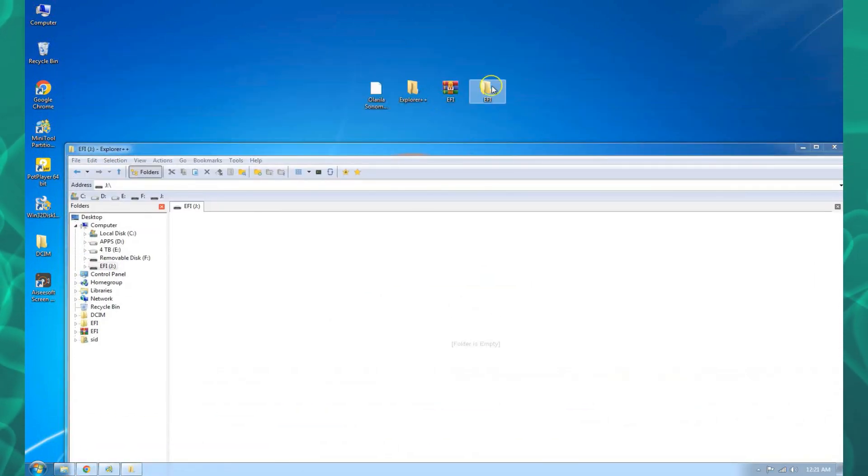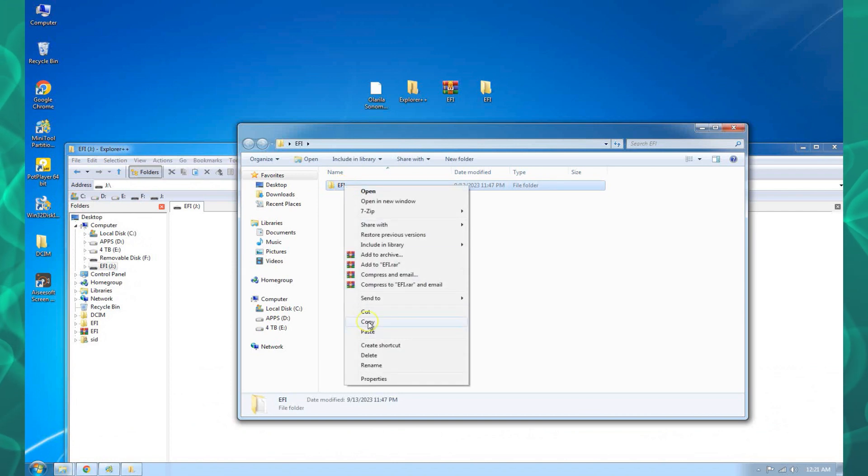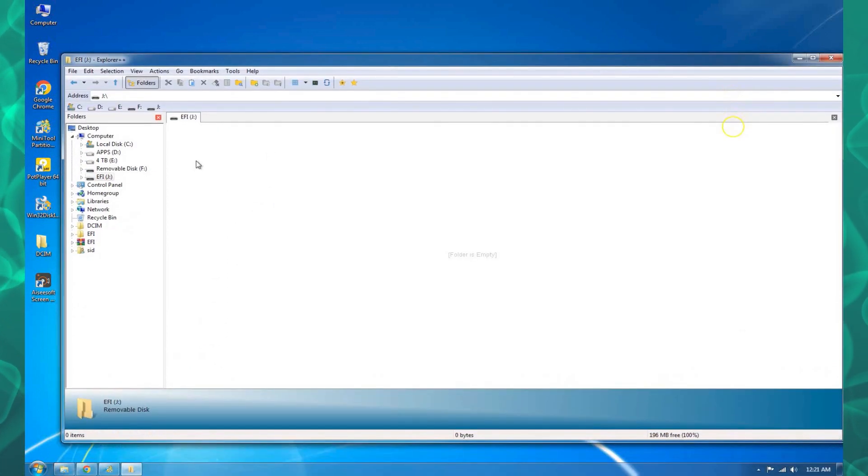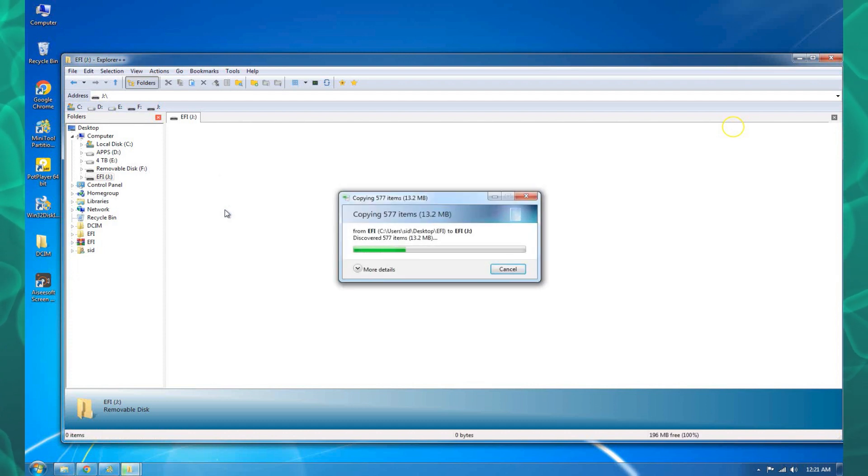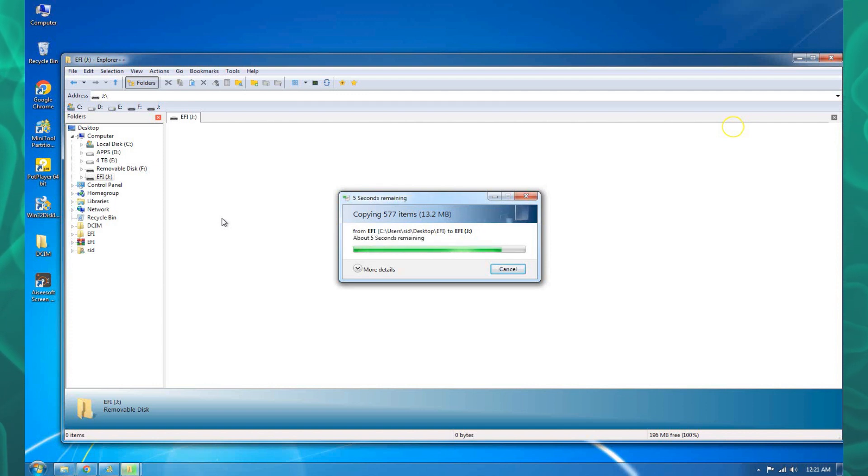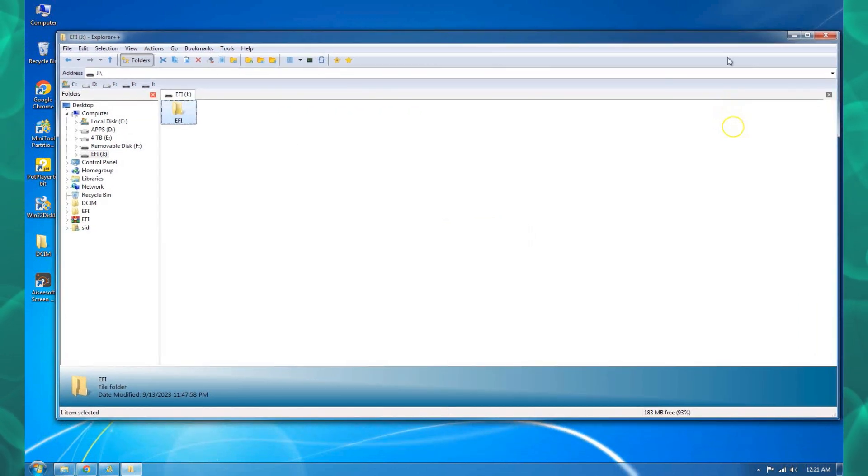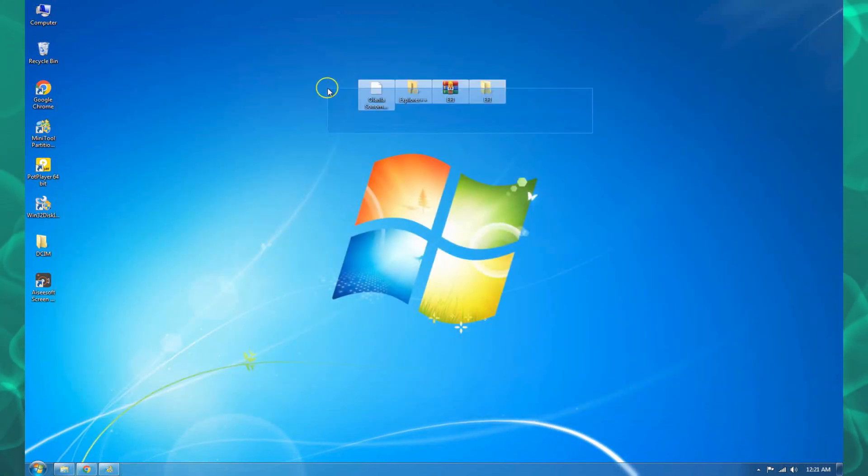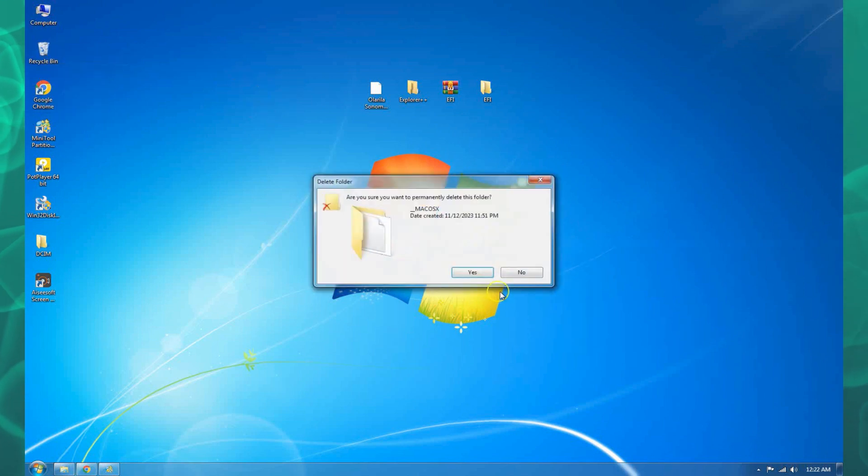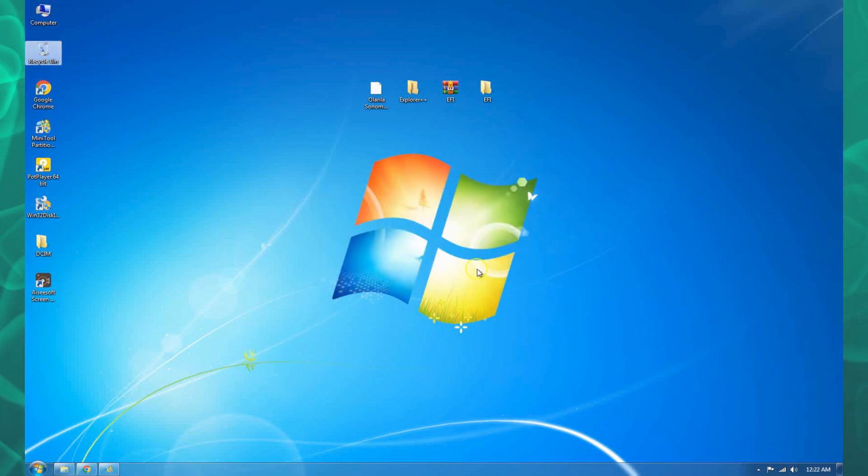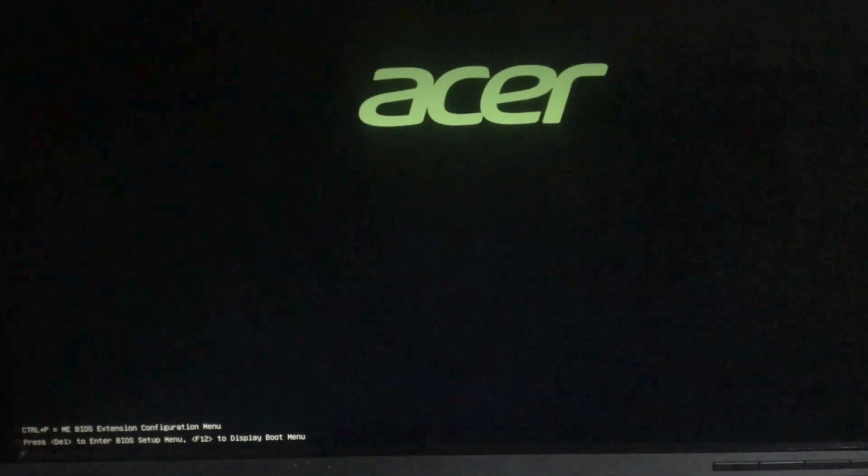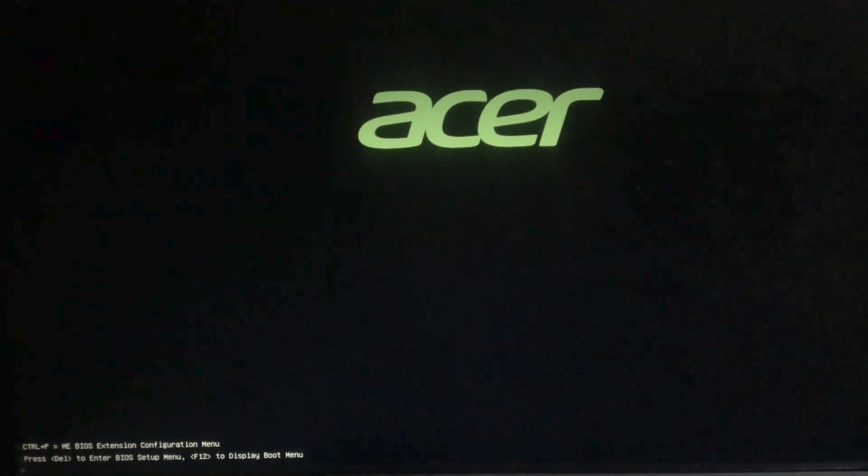One thing before I continue: you need to have updated kexts for your EFI so that you can be able to boot macOS normally. I think you should know that. So that one is done and our Sonoma is ready to boot. I'll just restart this machine and we can continue with the installation.